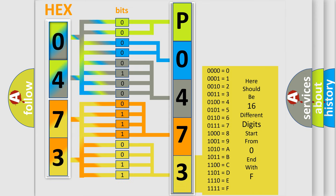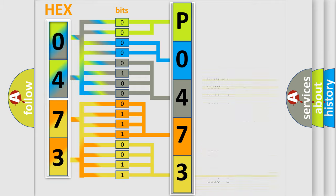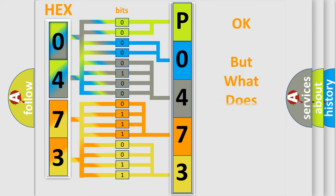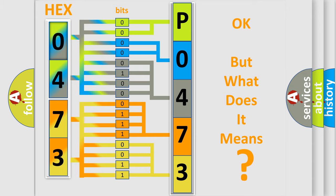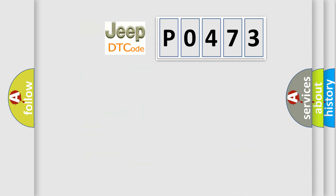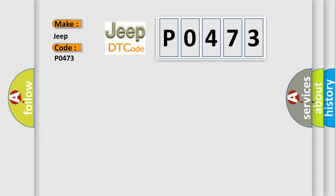We now know in what way the diagnostic tool translates the received information into a more comprehensible format. The number itself does not make sense if we cannot assign information about what it actually expresses. So, what does the diagnostic trouble code P0473 interpret specifically for Jeep car manufacturers?